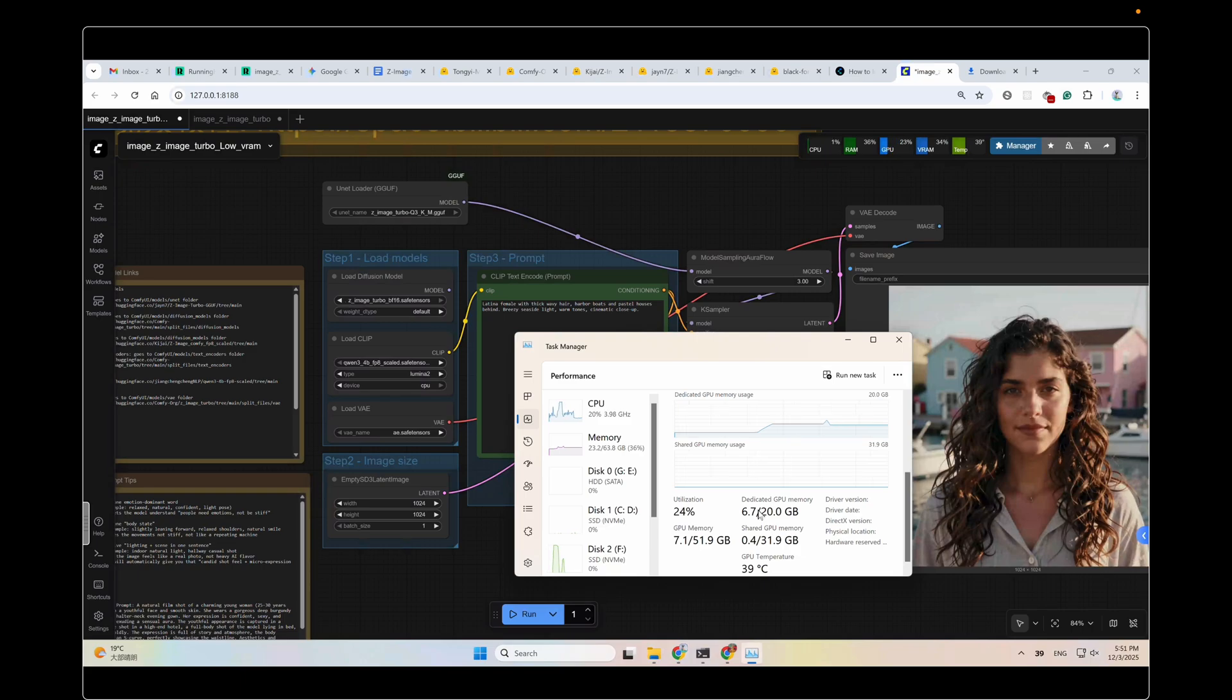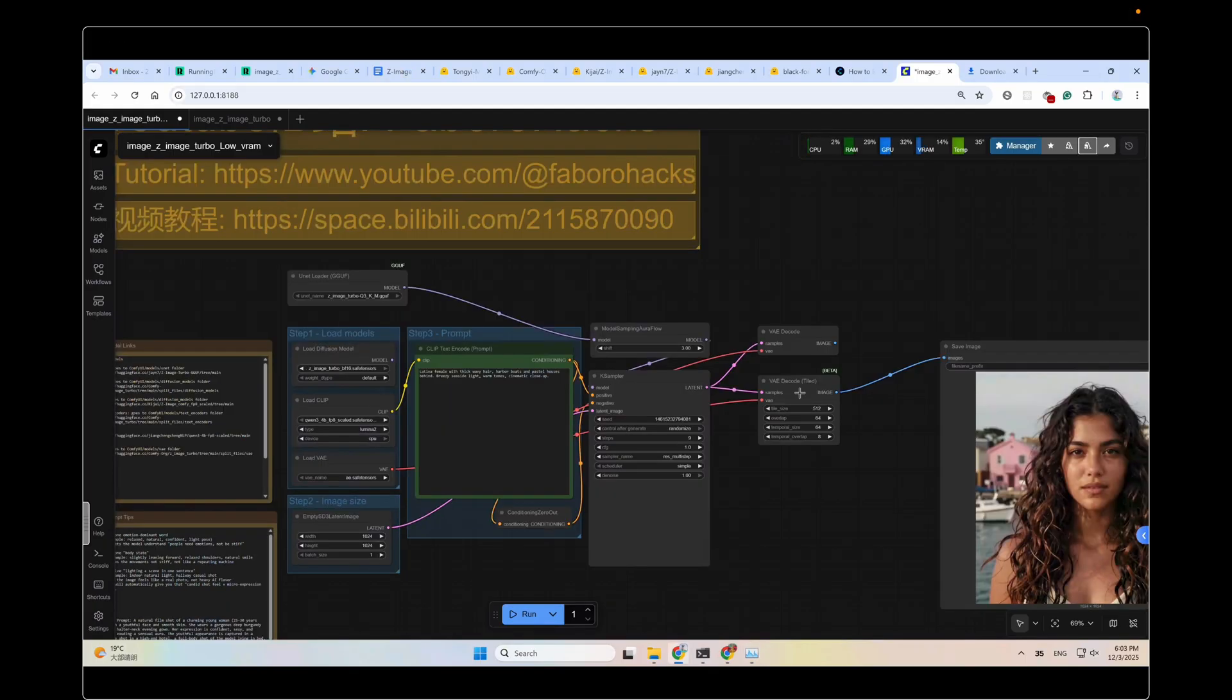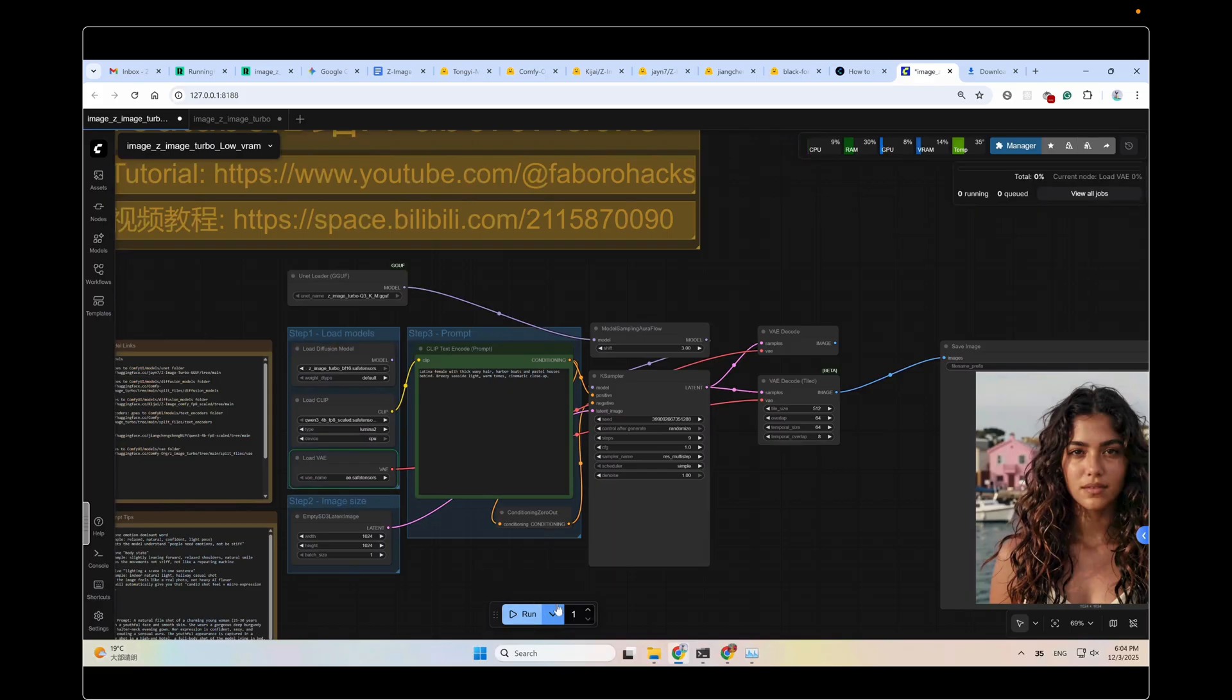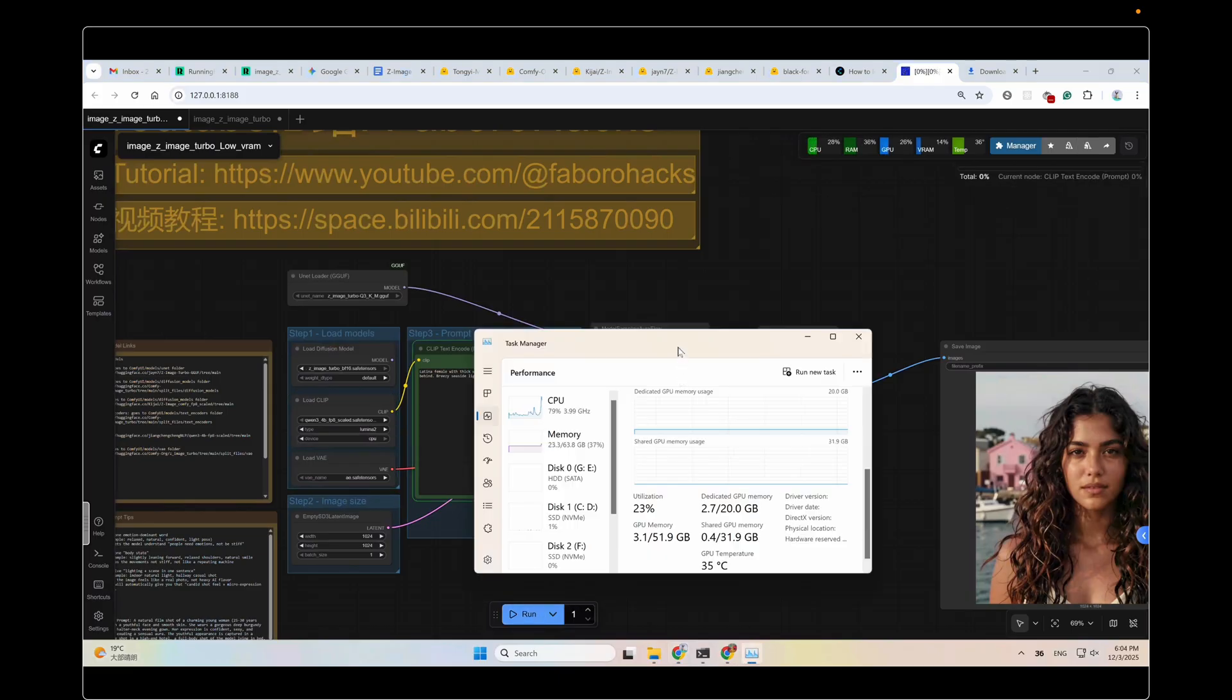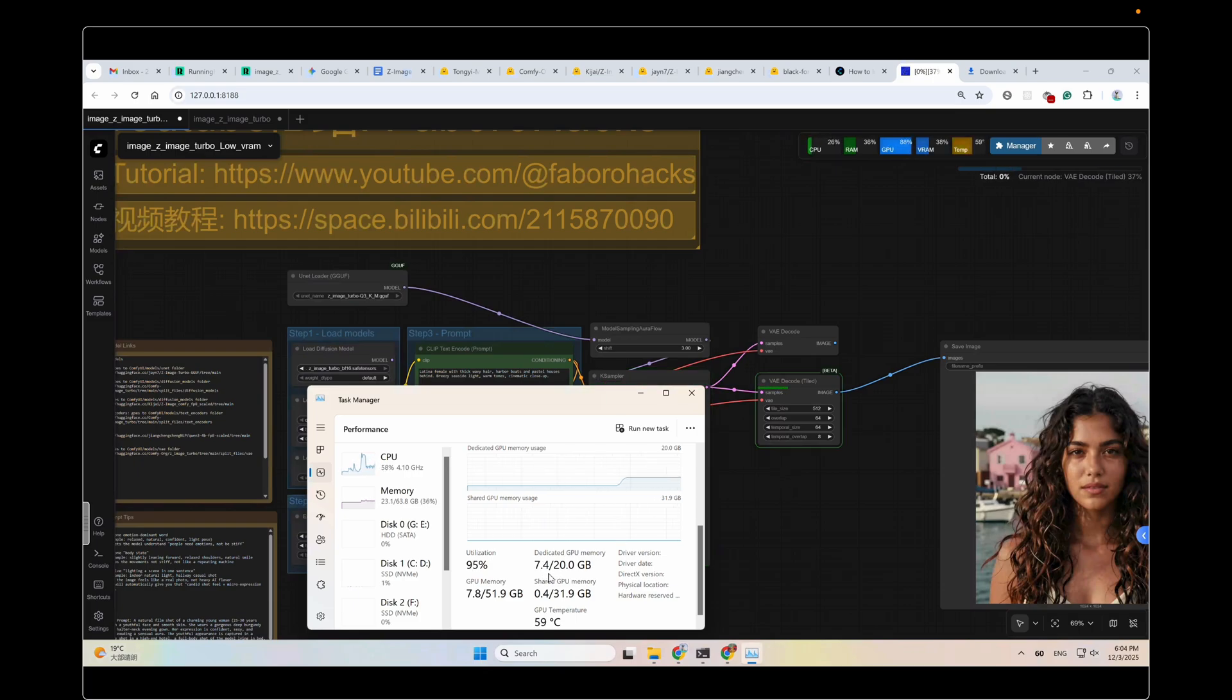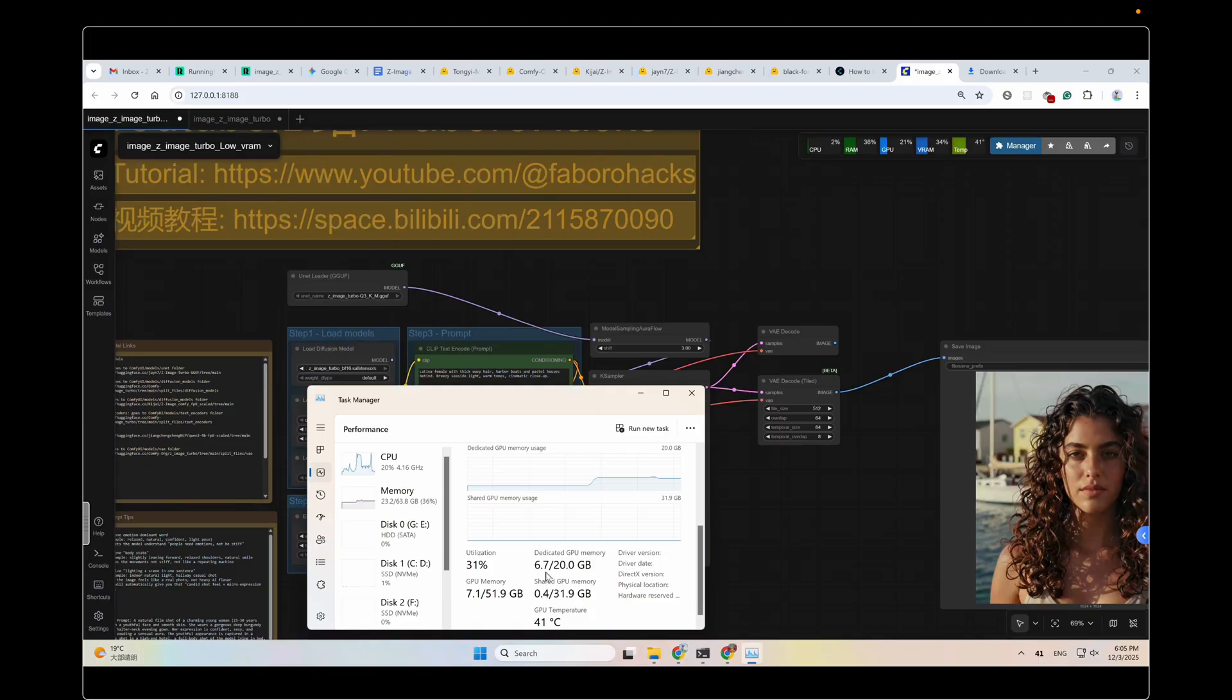In the previous testing, you may have noticed the peak VRAM usage of the workflow is about 10GB while running the VAE decode. So I added another VAE decode, tiled decode. That is to chunk the latent into smaller parts and then process it one by one to lower the VRAM usage. Now, let's click Run and test it again and see the peak VRAM usage. 7.3GB. 7.4GB. Yes, the peak VRAM usage has been lowered from 10GB to 7.4GB. So it works with this VAE decode. Great.